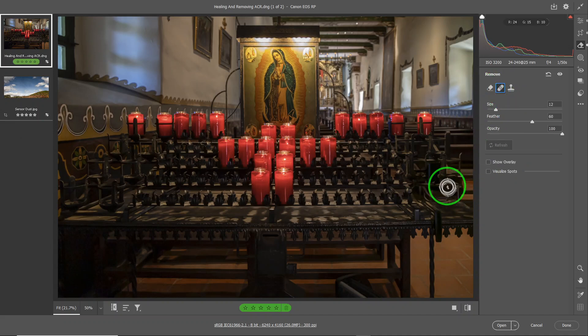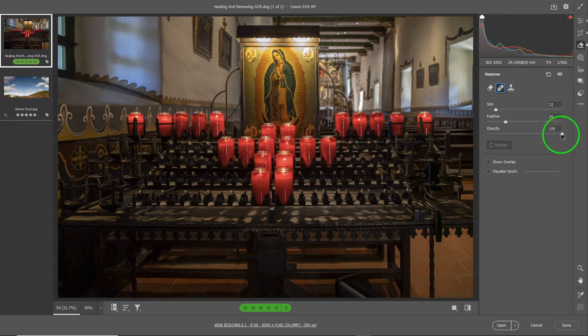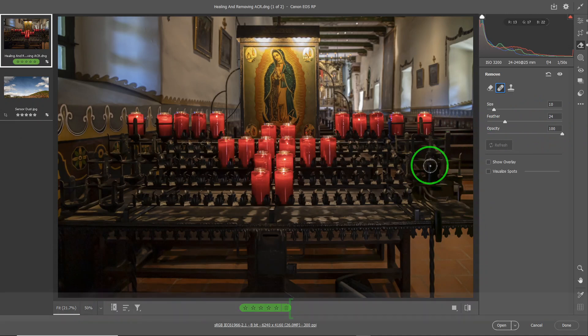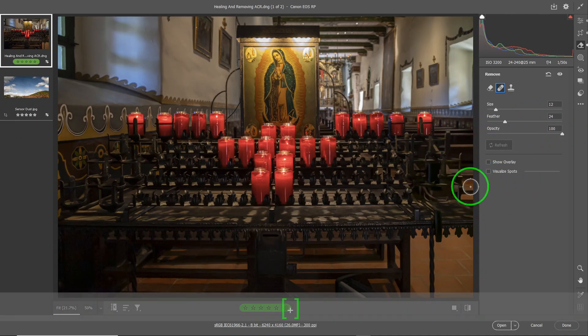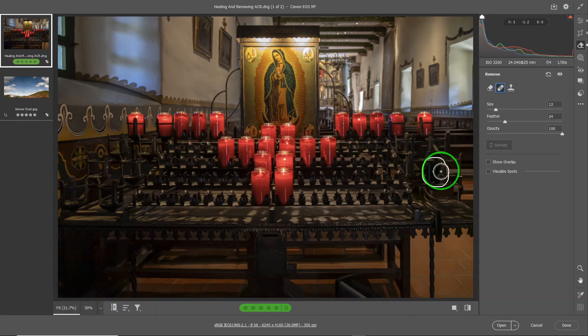So we can go to healing. You can control the feathering and again the opacity and the size. I usually just use a square bracket. So I want to cover this one like that. So healing, what it does is it's going to go grab something and replace it with.